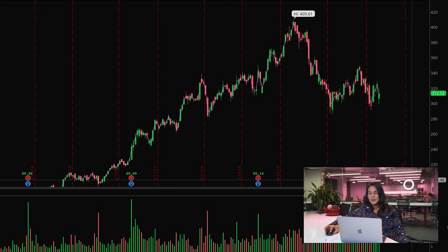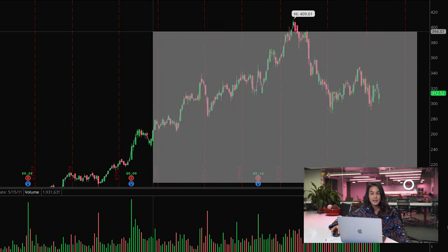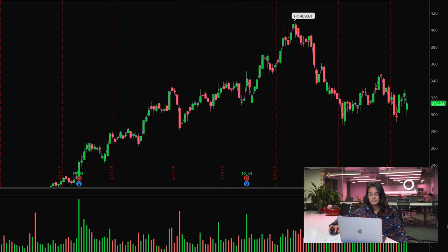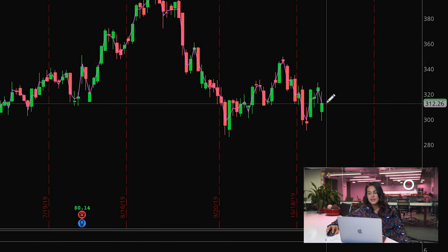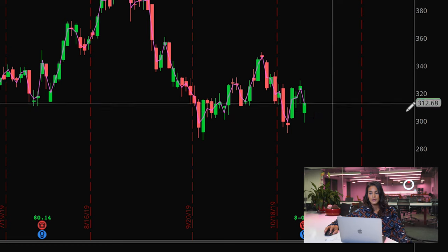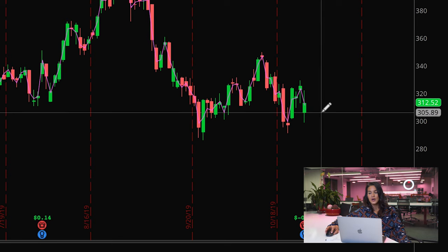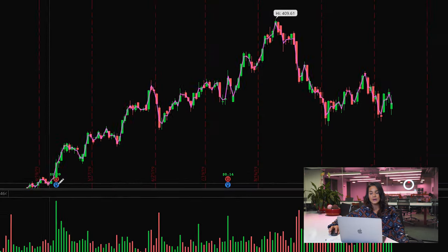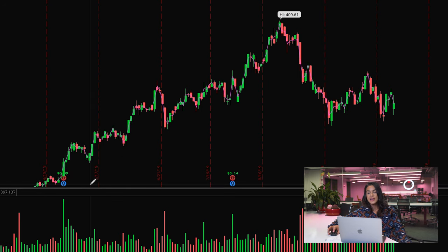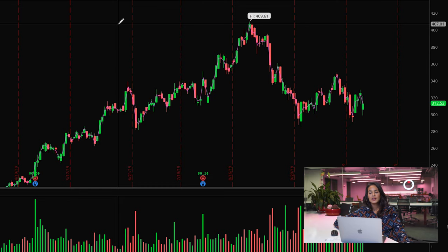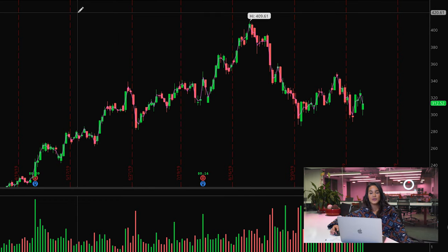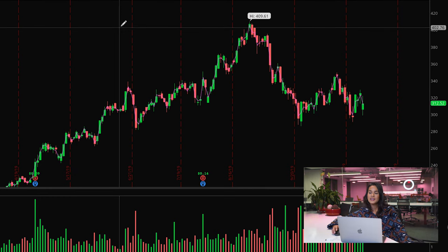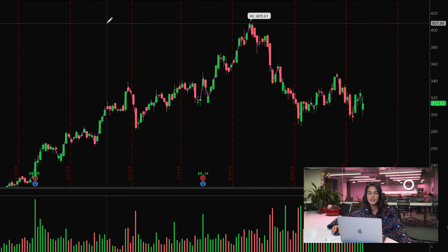I'm going to zoom into Shopify so we can take a closer look. The most recent candle is for the most recent day that the market was open. We see that Shop is sitting right around this level at $312.52. We want to set the support and resistance lines according to the most recent levels. We don't need to necessarily worry about these levels down here that hit back in April because that is $100 cheaper than what we're currently at. So now that we're all zoomed in, let's identify our levels from top to bottom. The highest level that Shop hit was $409.61.